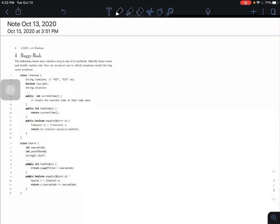Hey everyone, this is going to be a walkthrough for the last question, question four, on exam prep discussion eight. This question is asking us about a problem called buggy hash, which gives us two classes — TimeZone and Course — each of which have some kind of bug in their hash code implementation. Our job is to find out what these two bugs are.